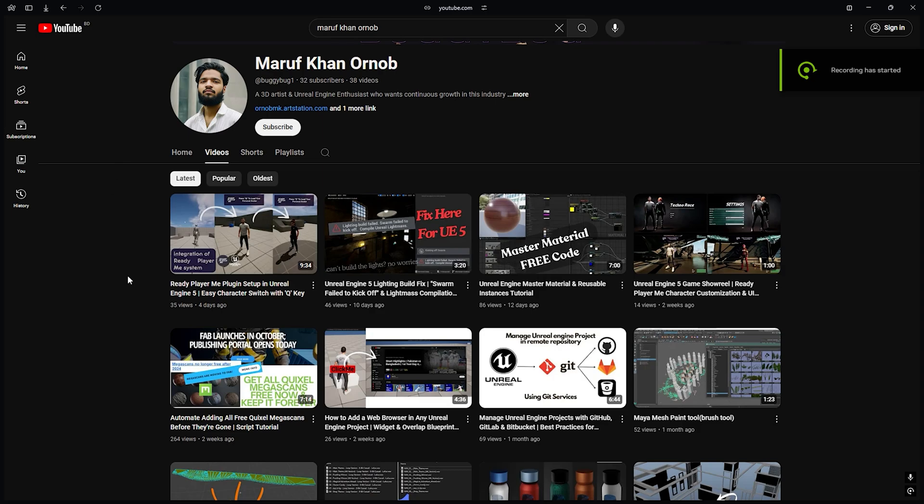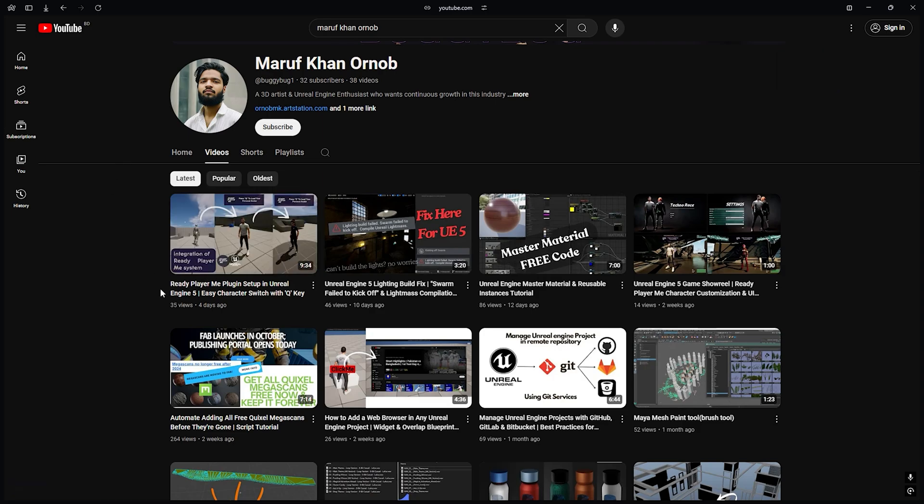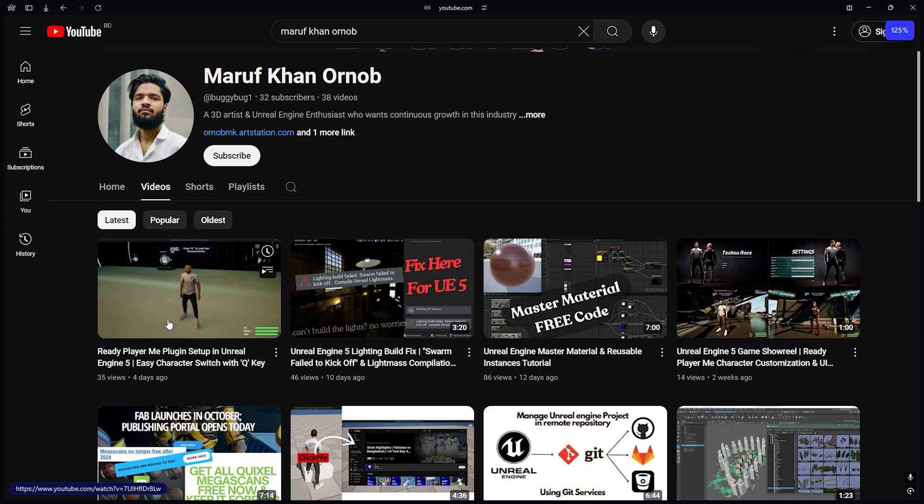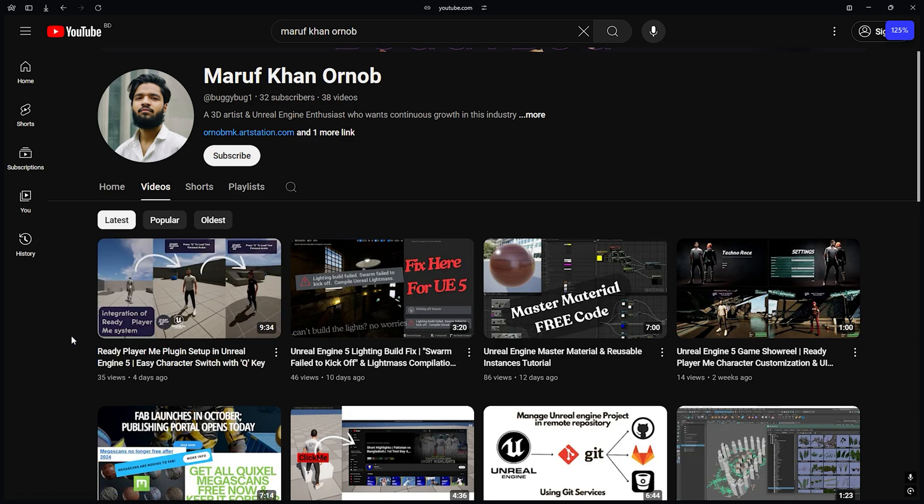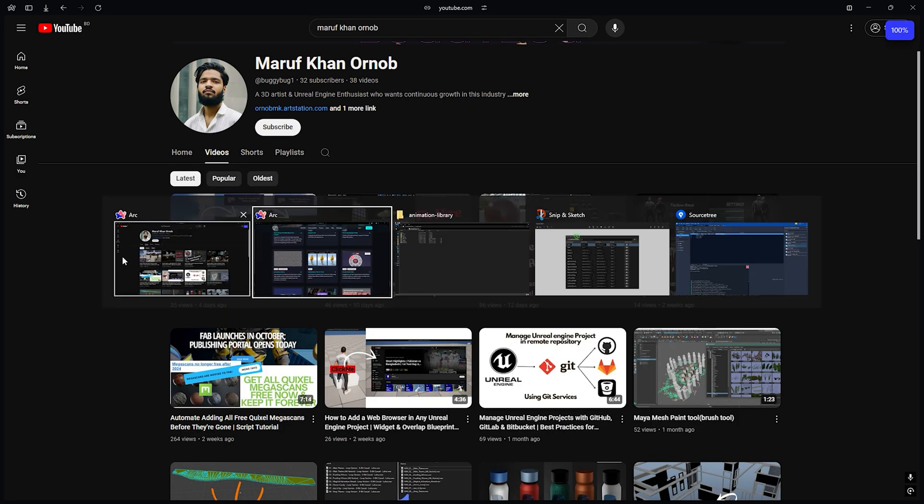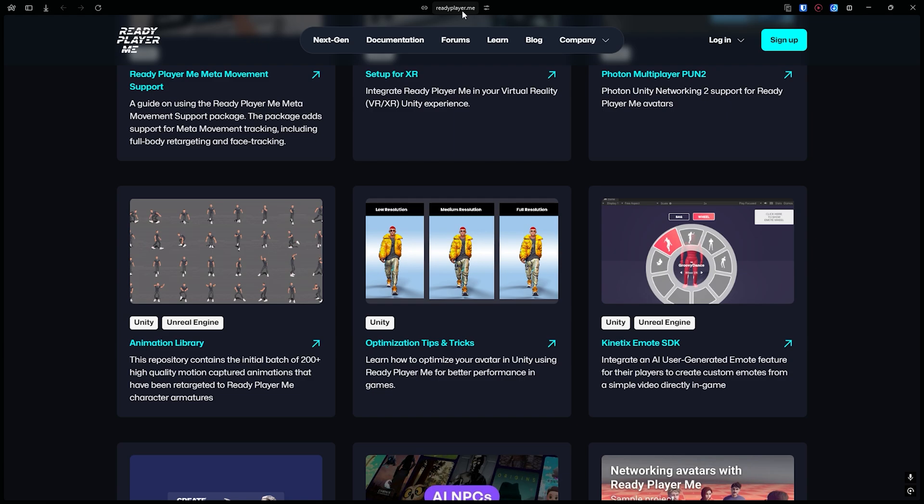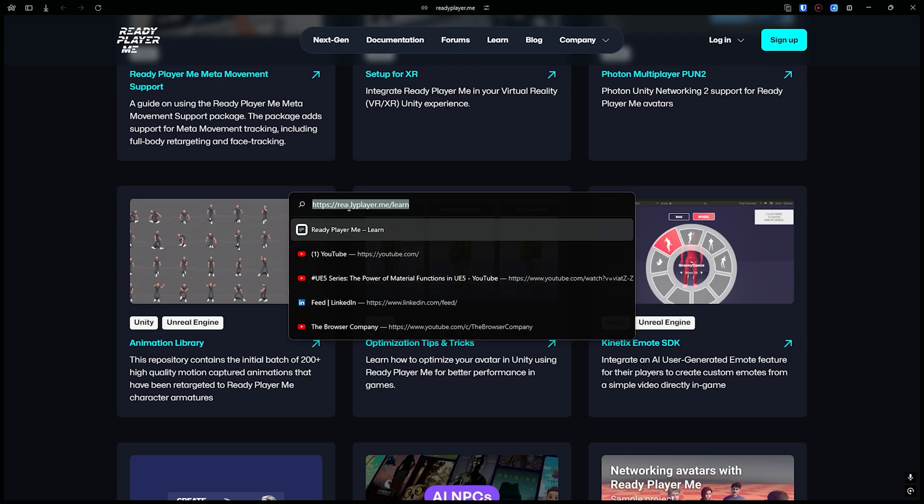In the last video I showed you how to get your Mixamo animation and integrate it with the Ready Player Me character. Today I found another thing. If you go to readyplayerme.me underscore learn, you'll get an animation library.